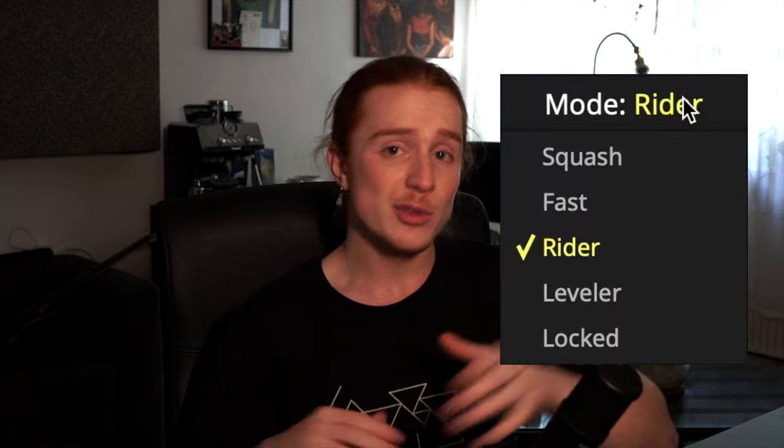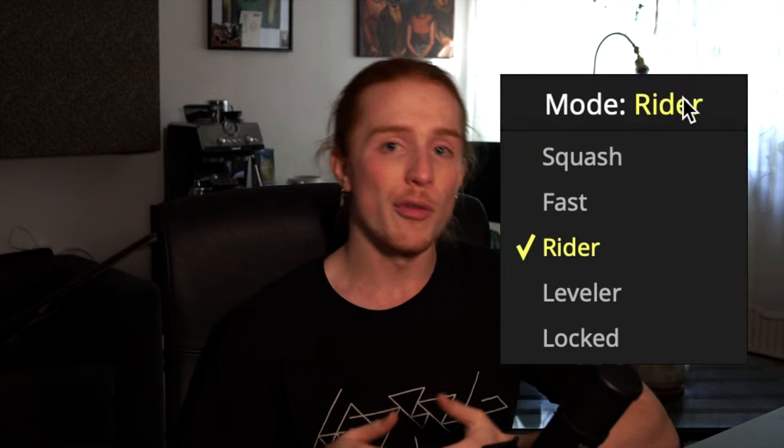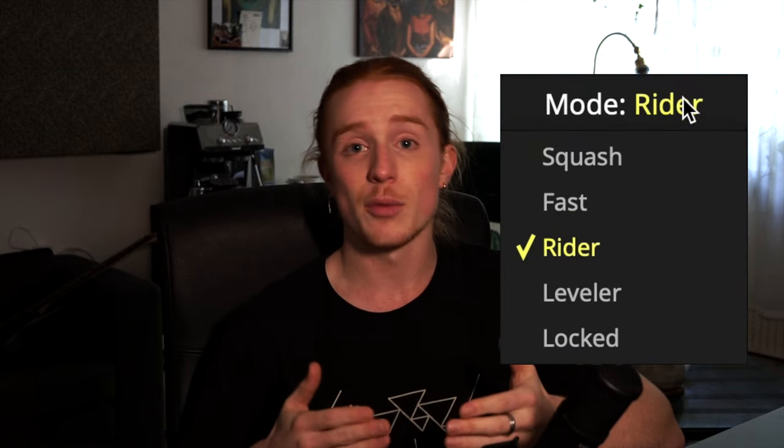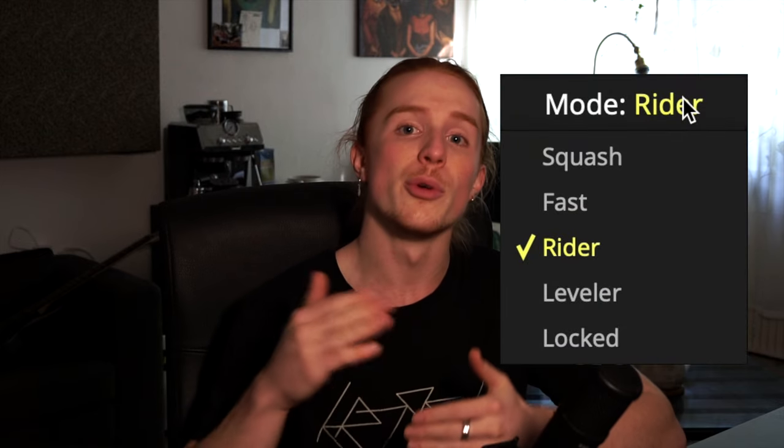GainAim offers a straightforward way to control the dynamics of your signal. It adjusts the volume of a signal to a target value. The different modes determine how fast the target value will be reached.